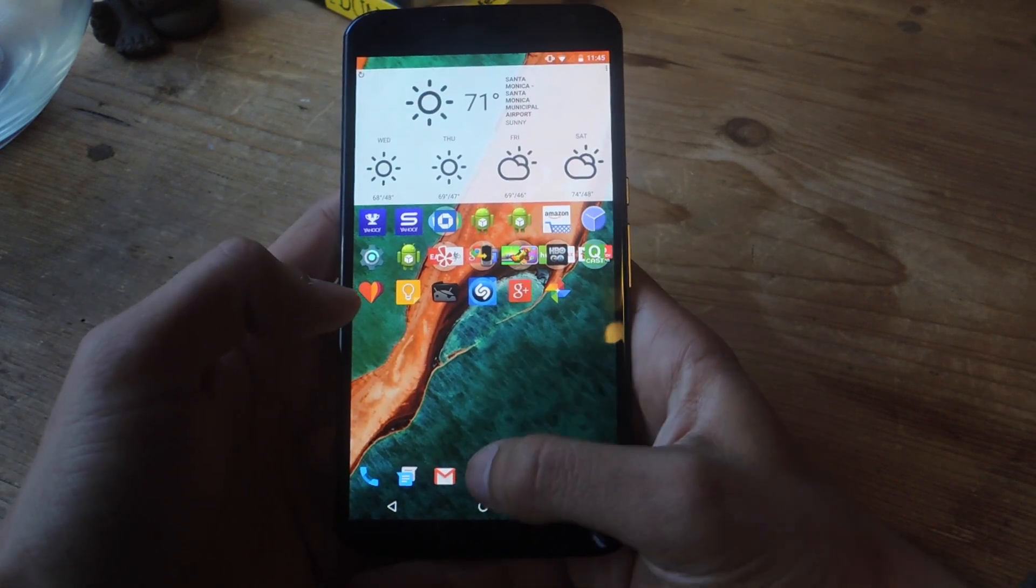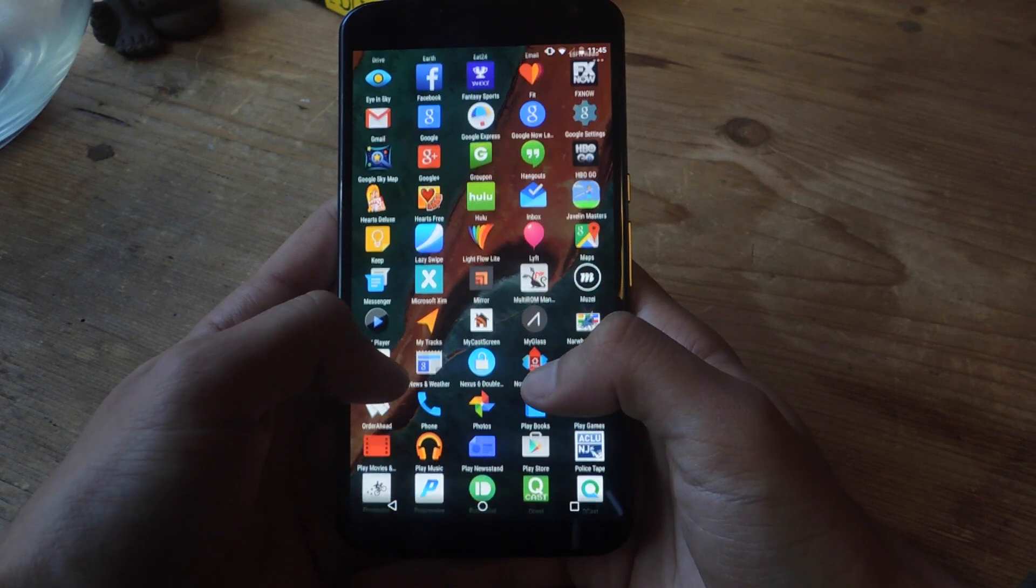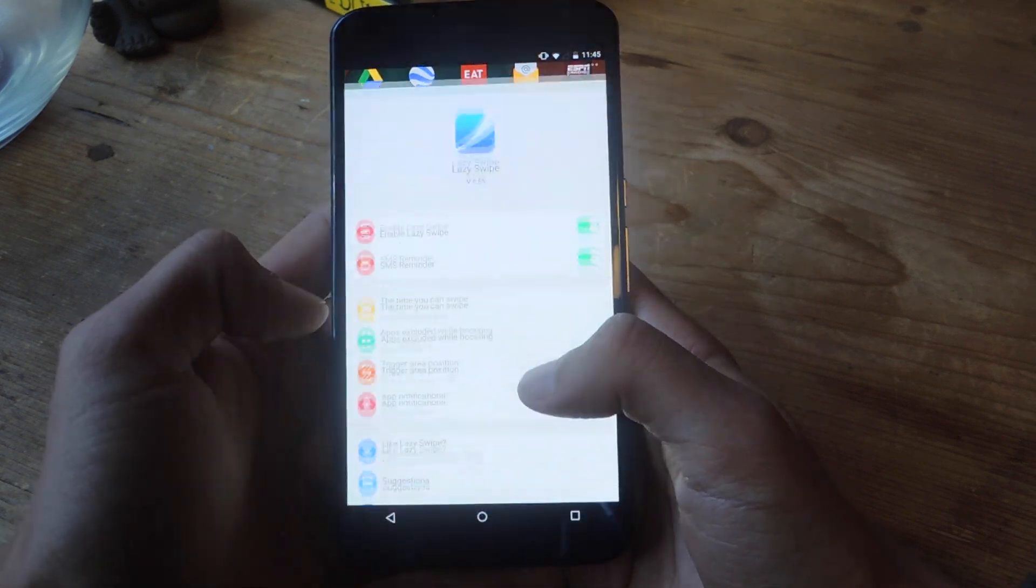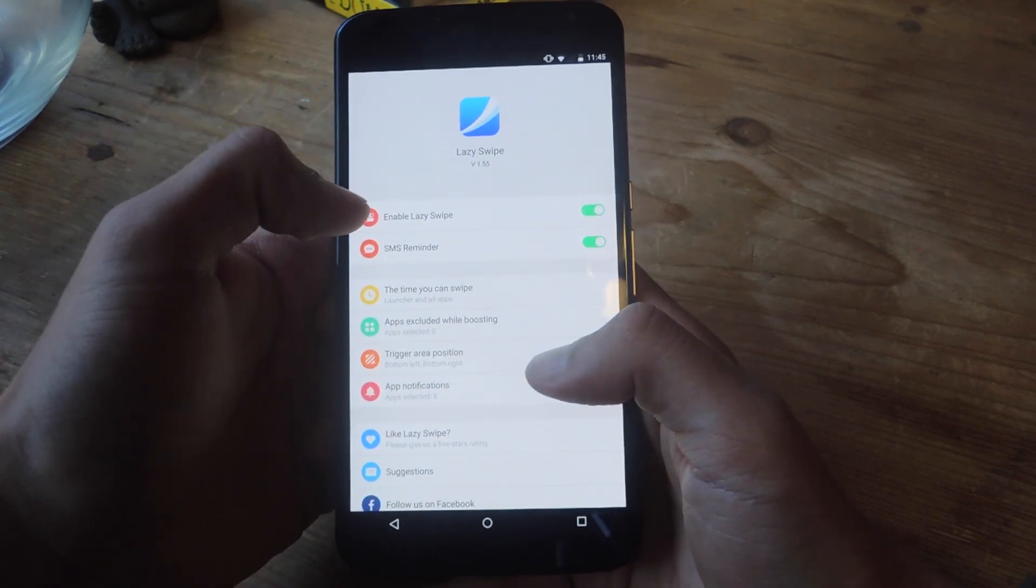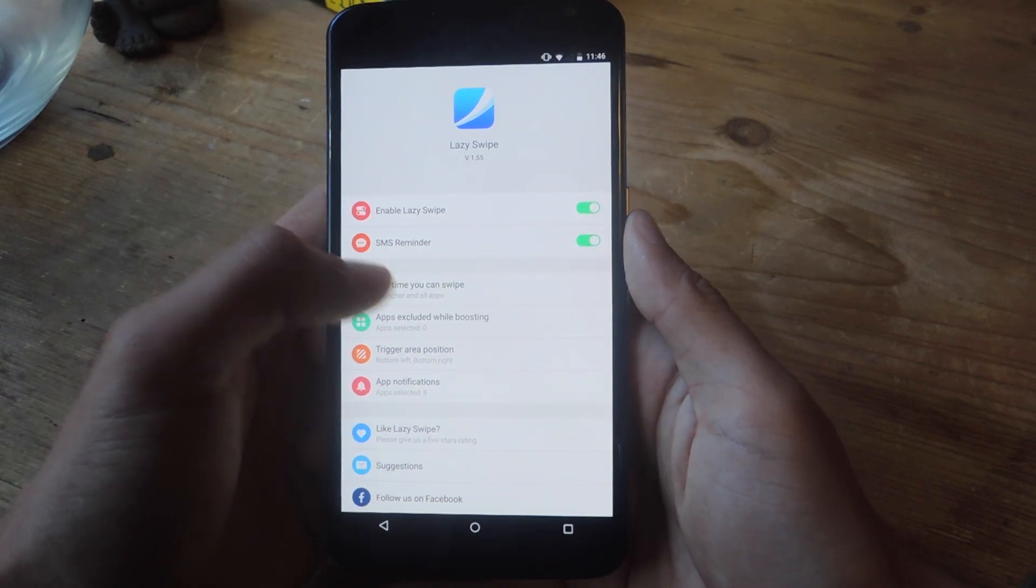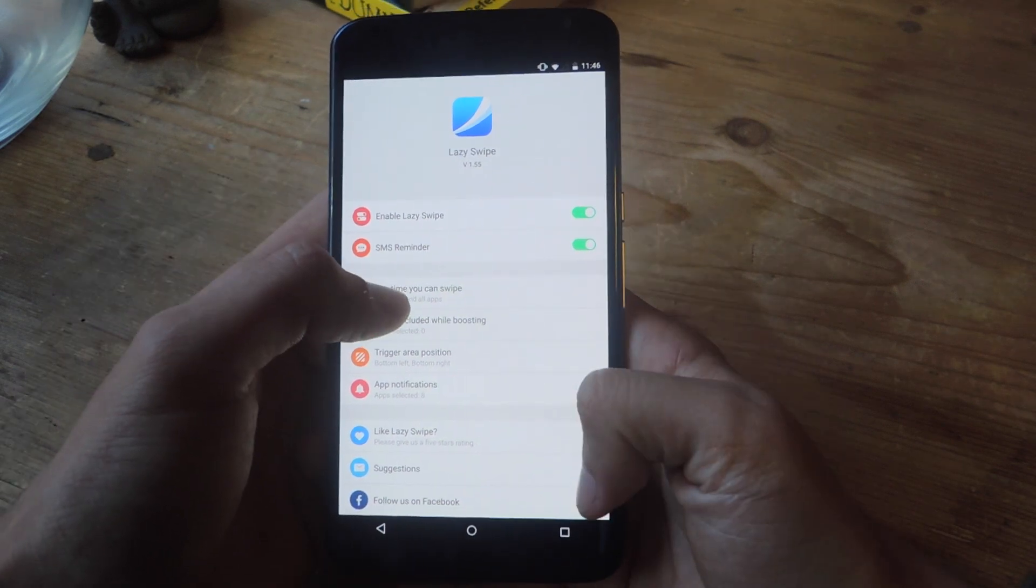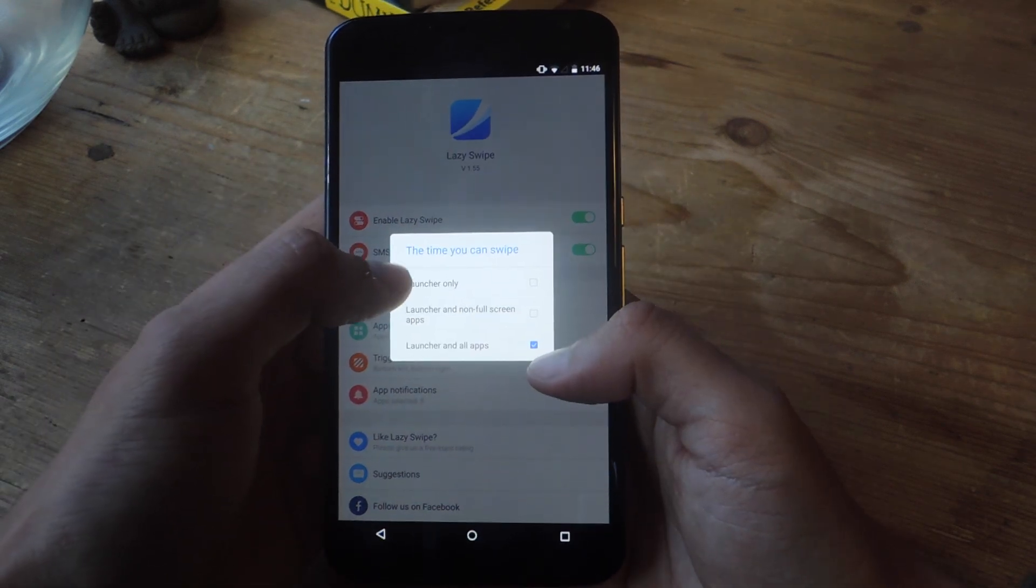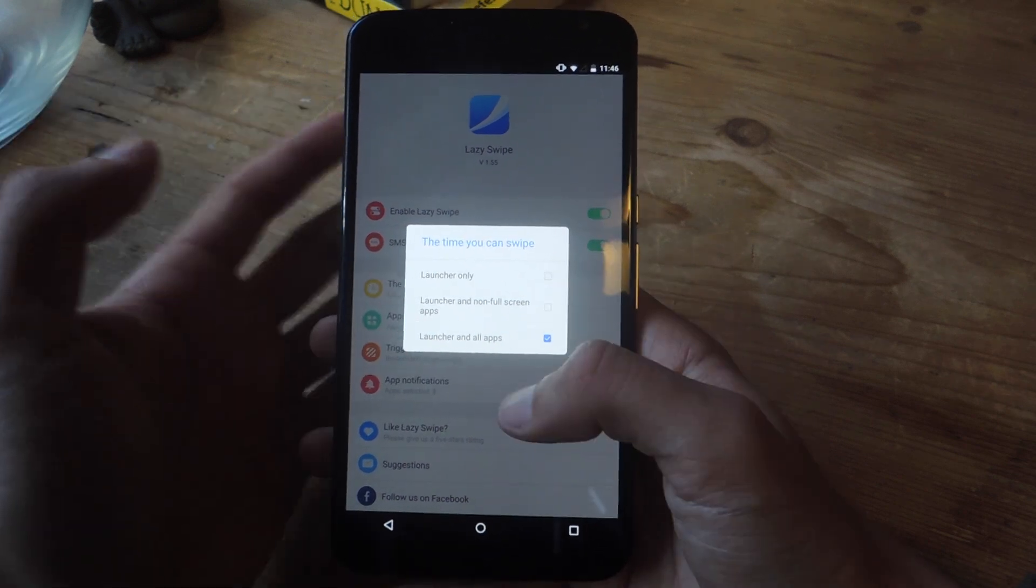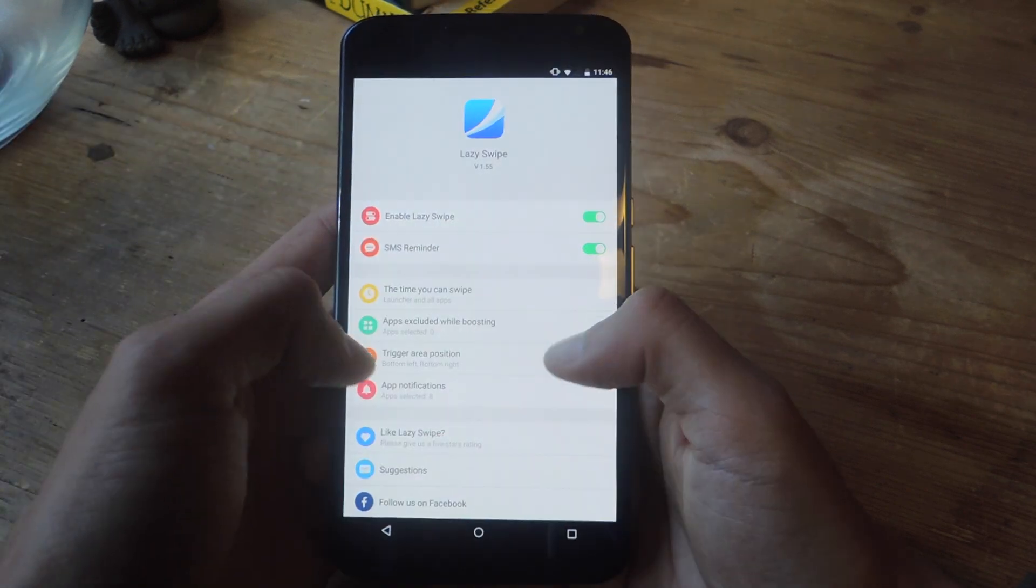If you want to change some of the settings we can go to the application itself. Find LazySwipe and here it is. Here you can enable or disable LazySwipe. You can also set when you can swipe up the menu: in your launcher, launcher and non-full screen apps, or launcher and all apps which I have currently enabled.